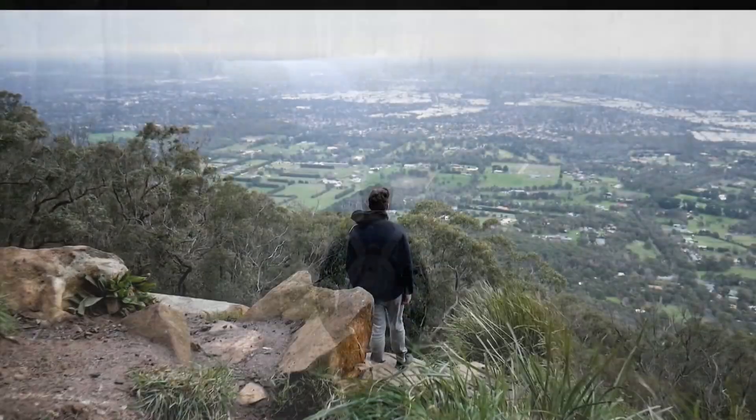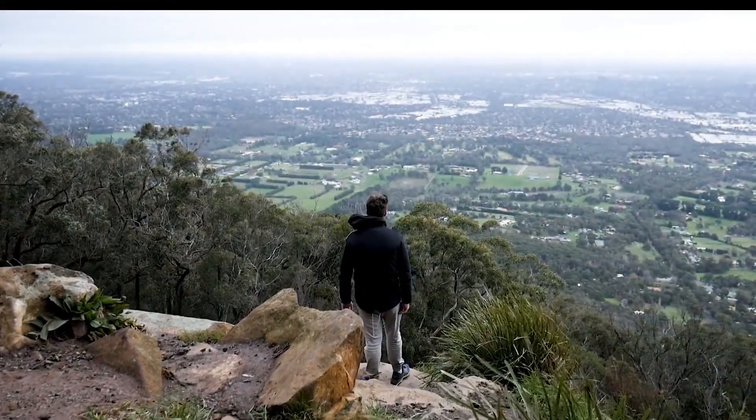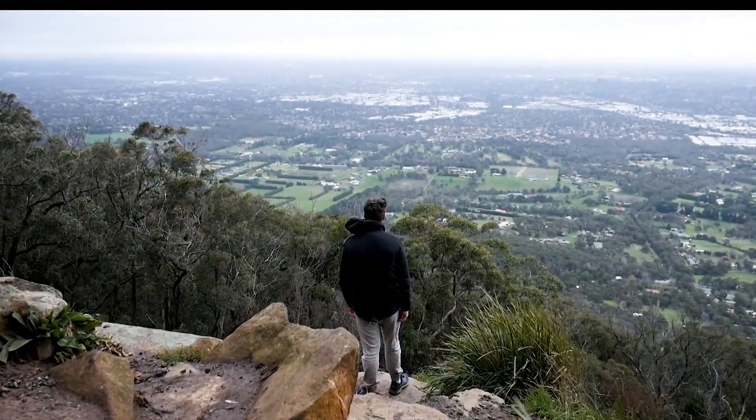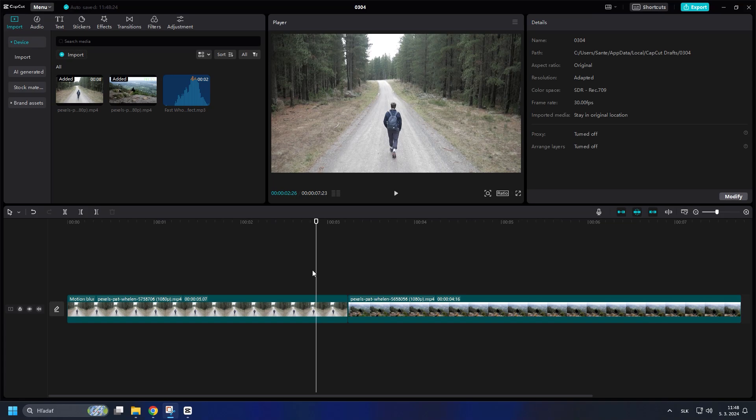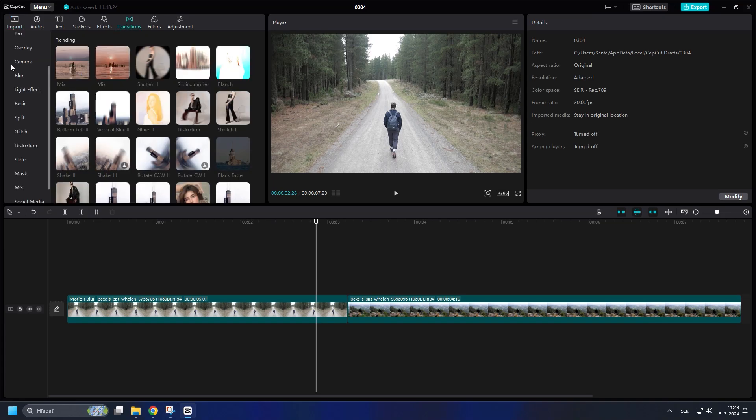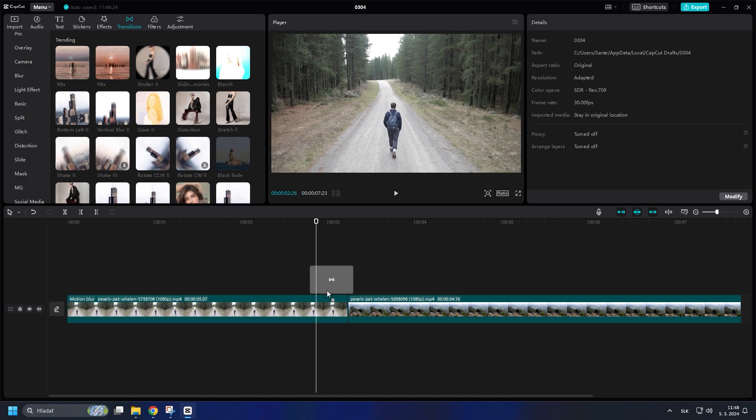I will show you how to make a cinematic zoom like this in CapCut PC. First, I added two videos to our timeline. Click on Transitions and find the transition called Mix and drag it between the two clips.